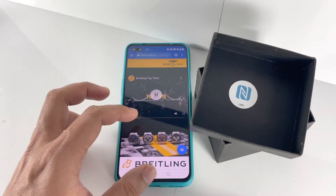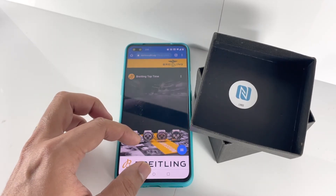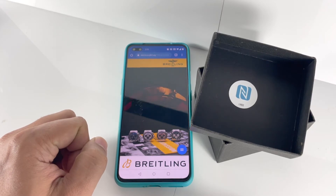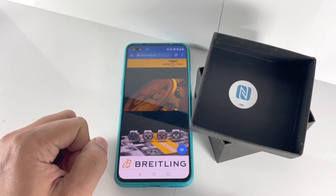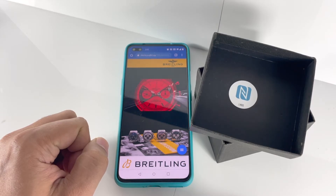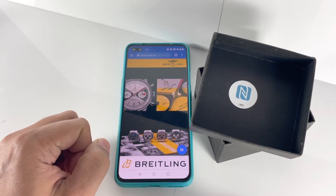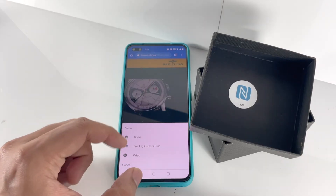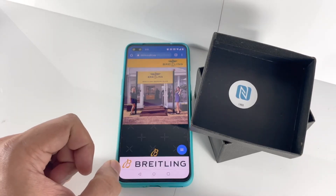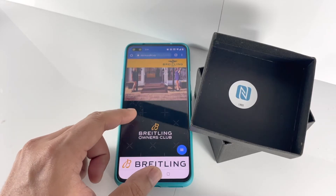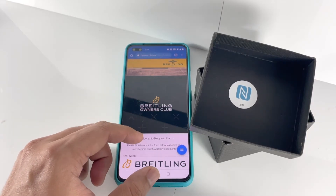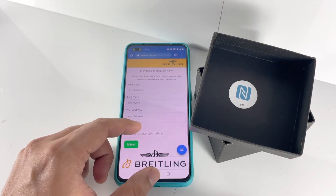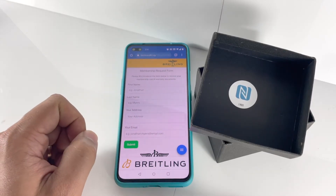There's also video content, and a form which can be used to collect feedback or information from a customer, making it interactive.